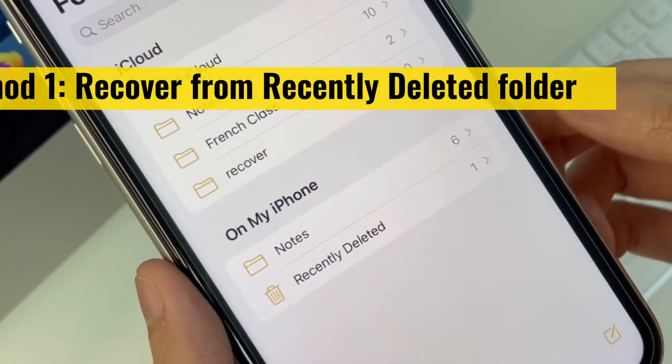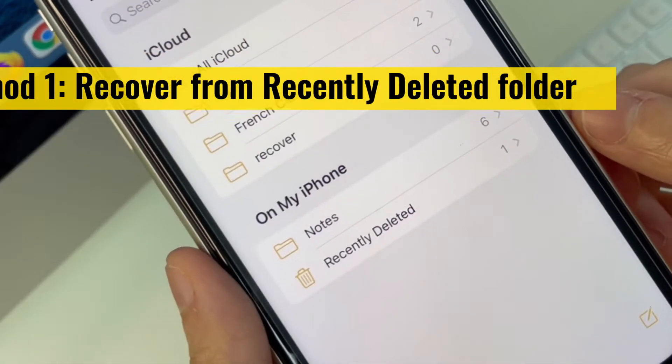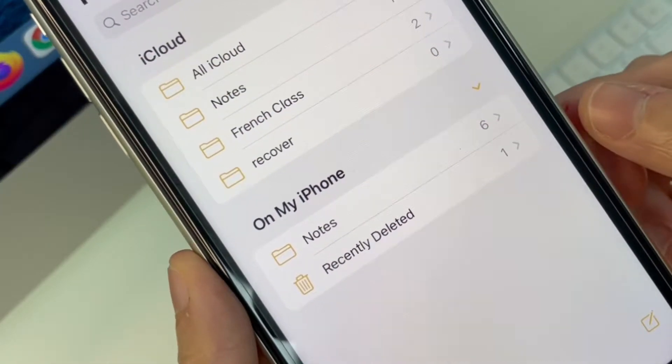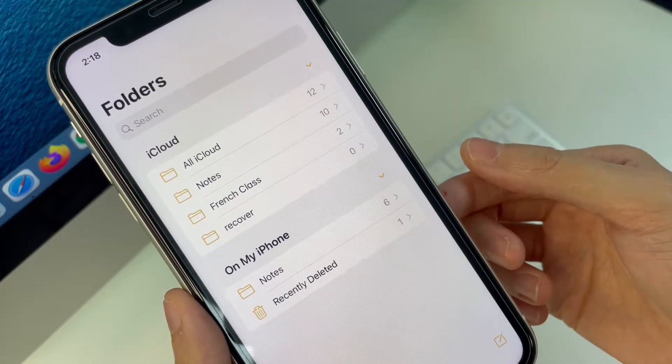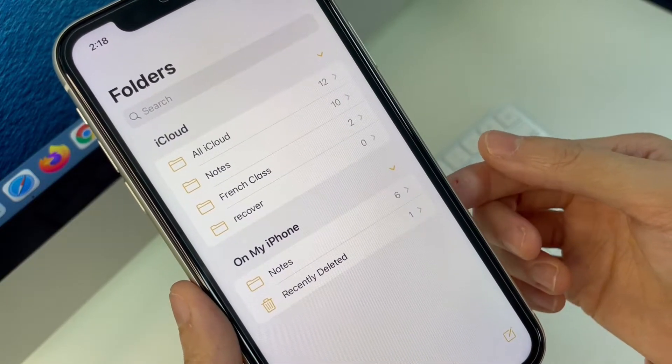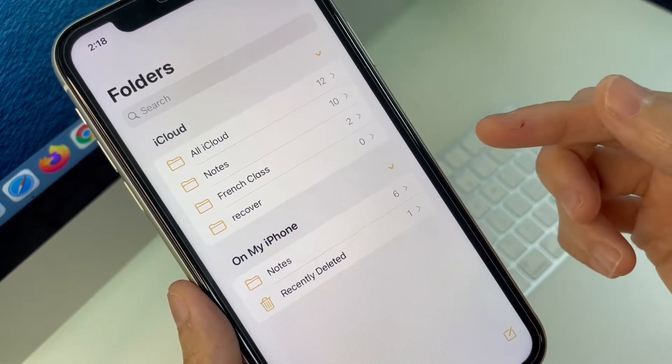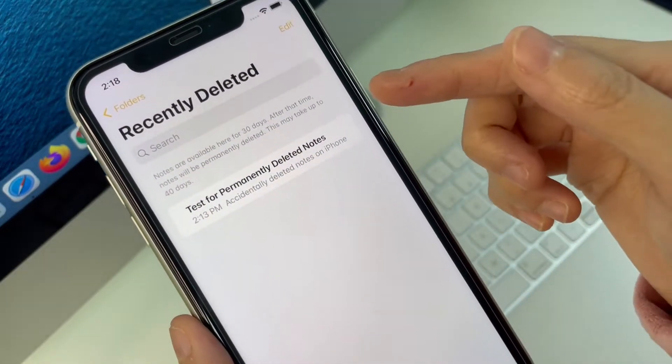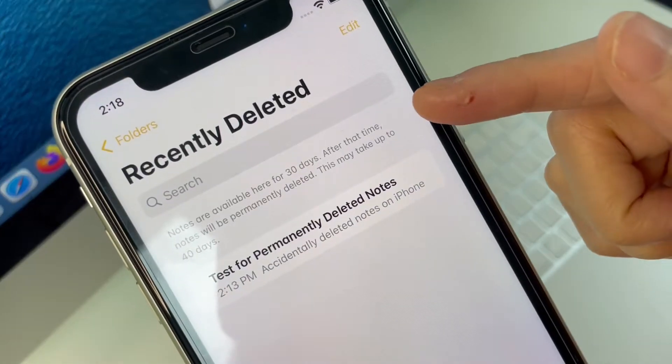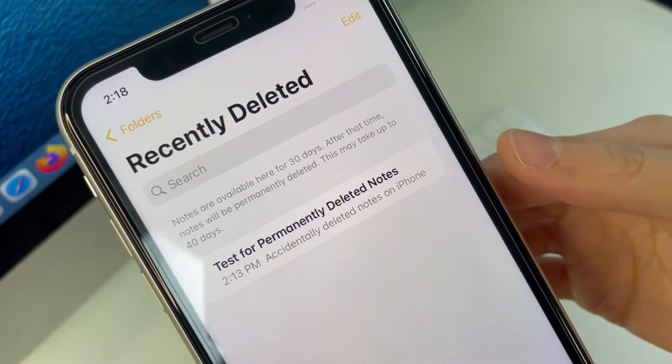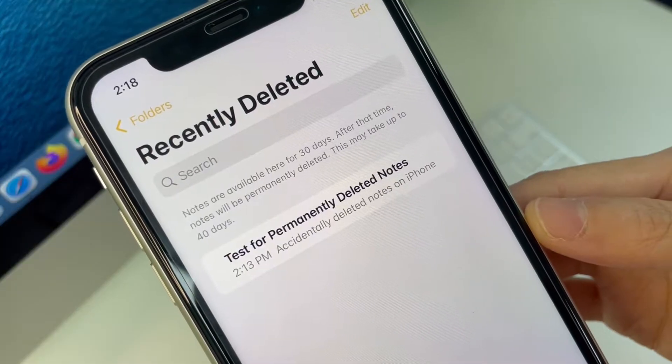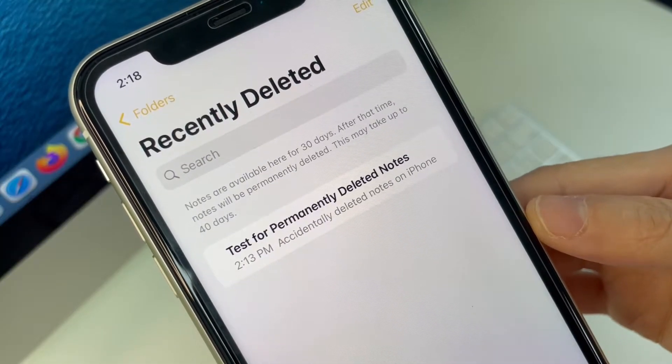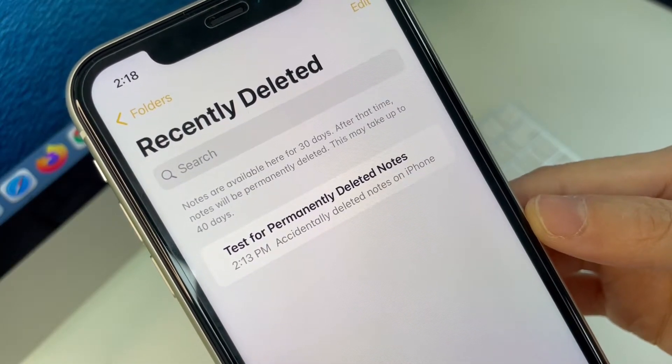Now the first thing I want to do is check the recently deleted folder within the note app and let's take a look at how you can recover deleted notes if you accidentally deleted the note you need. To make things clear, I'm gonna delete one note on my iPhone, and it will go to the recently deleted folder and stay there for 30 days before it's permanently disappeared.